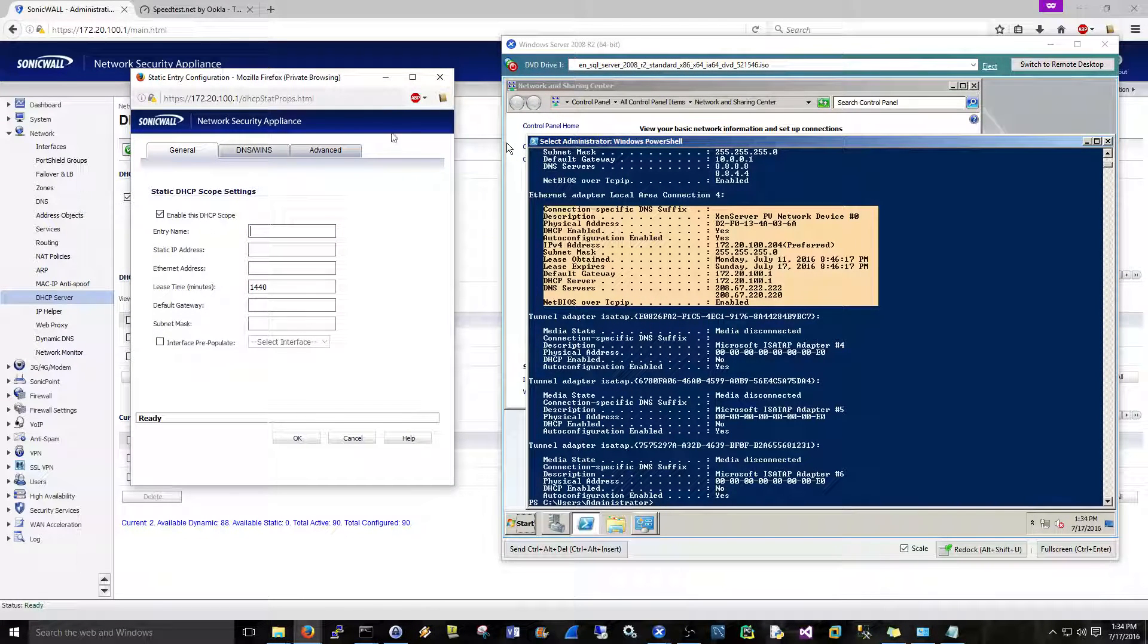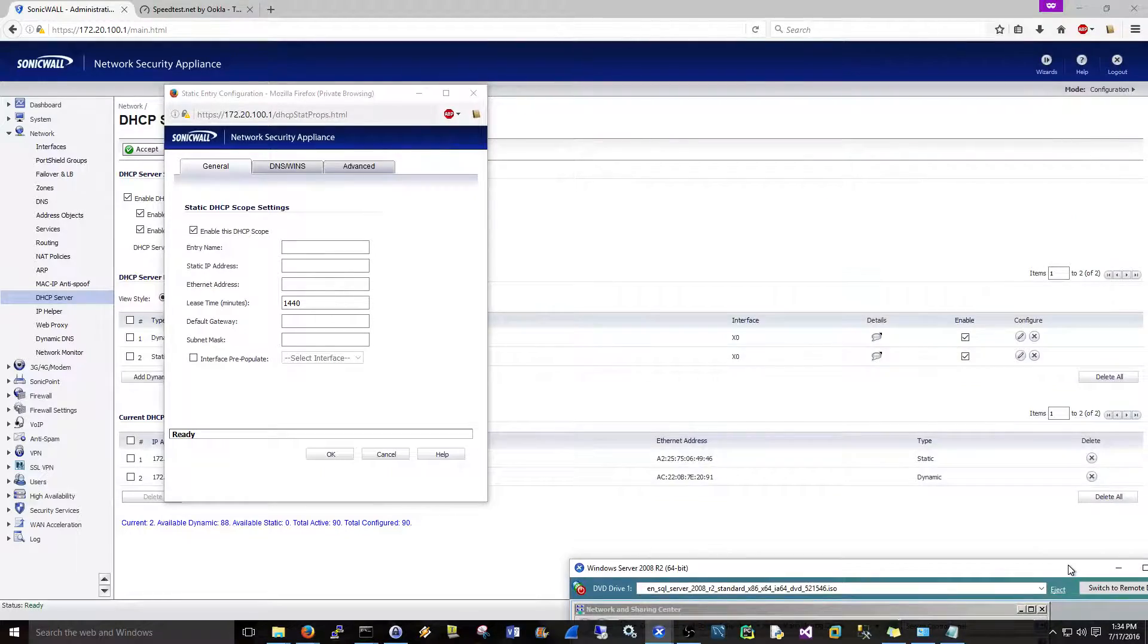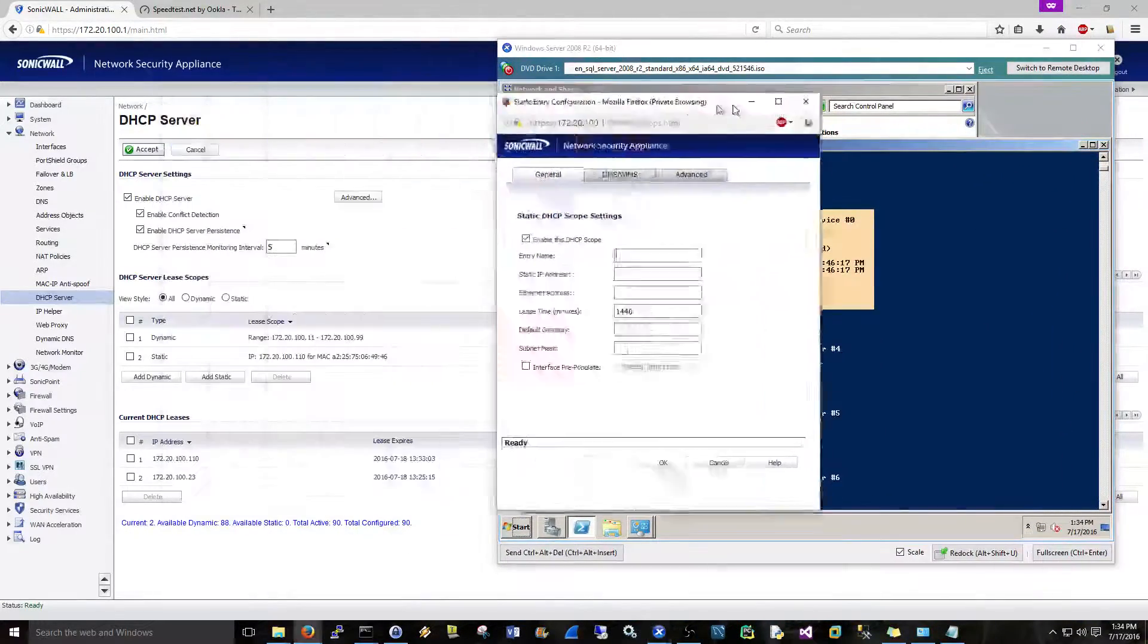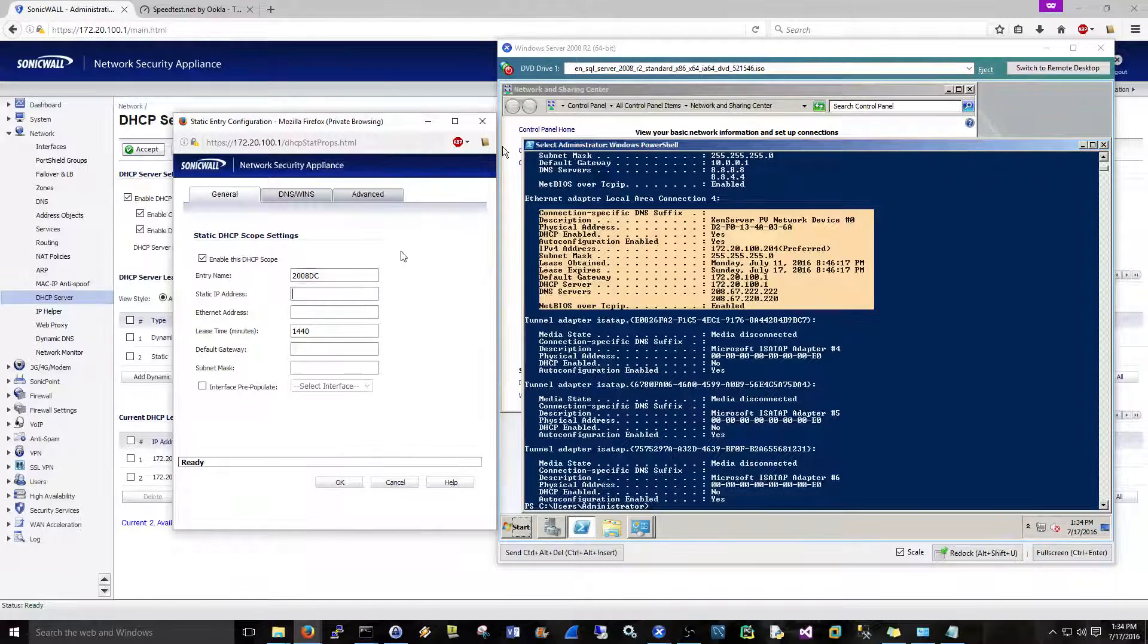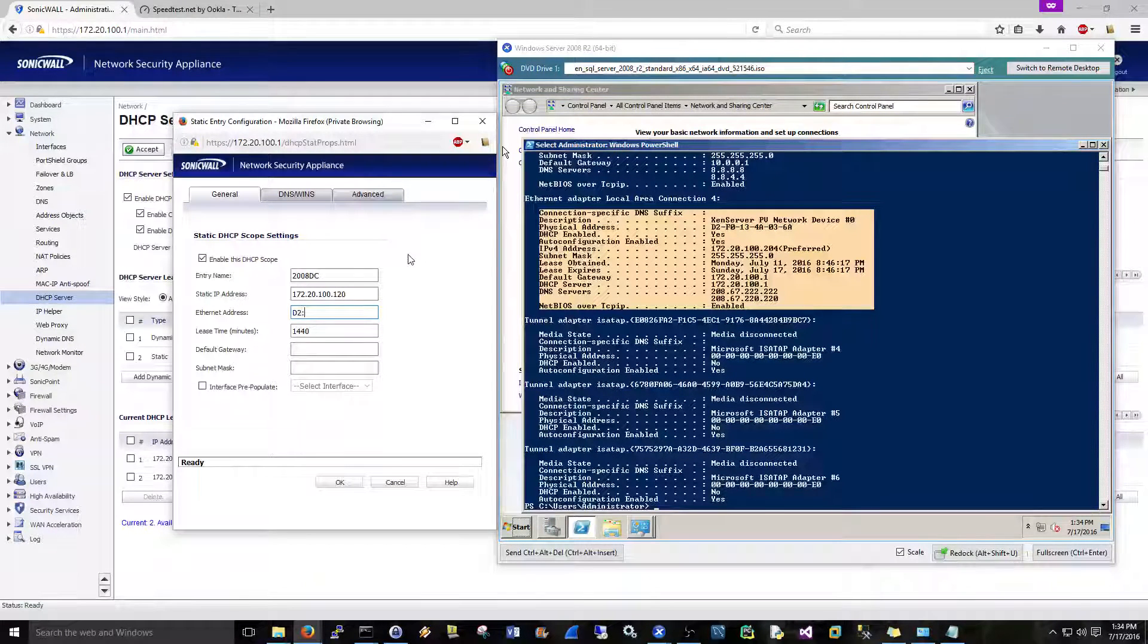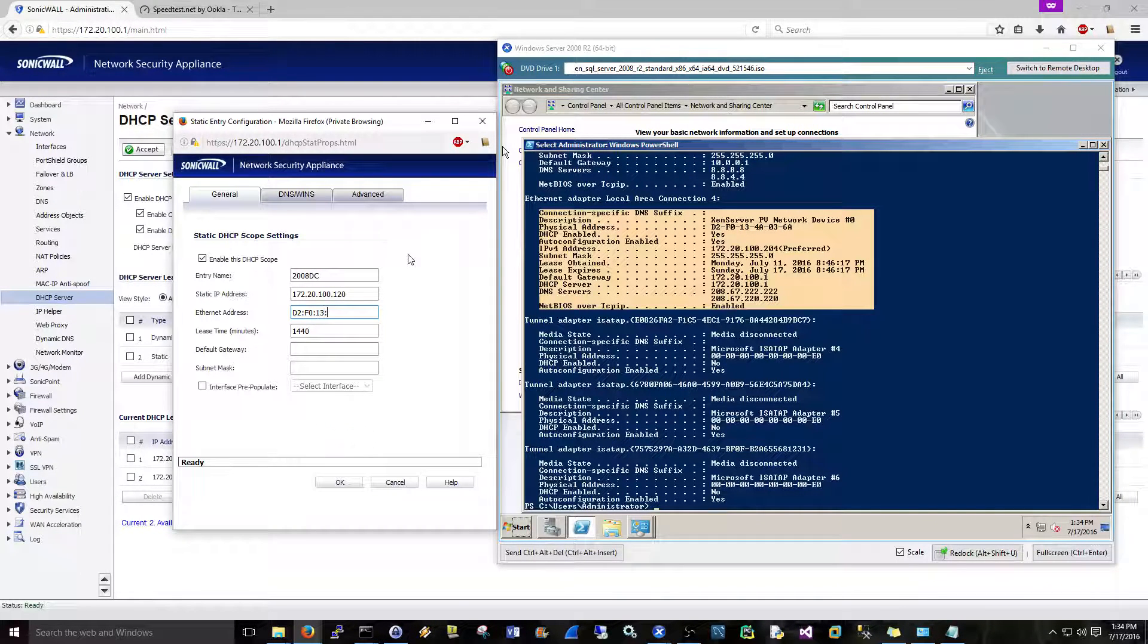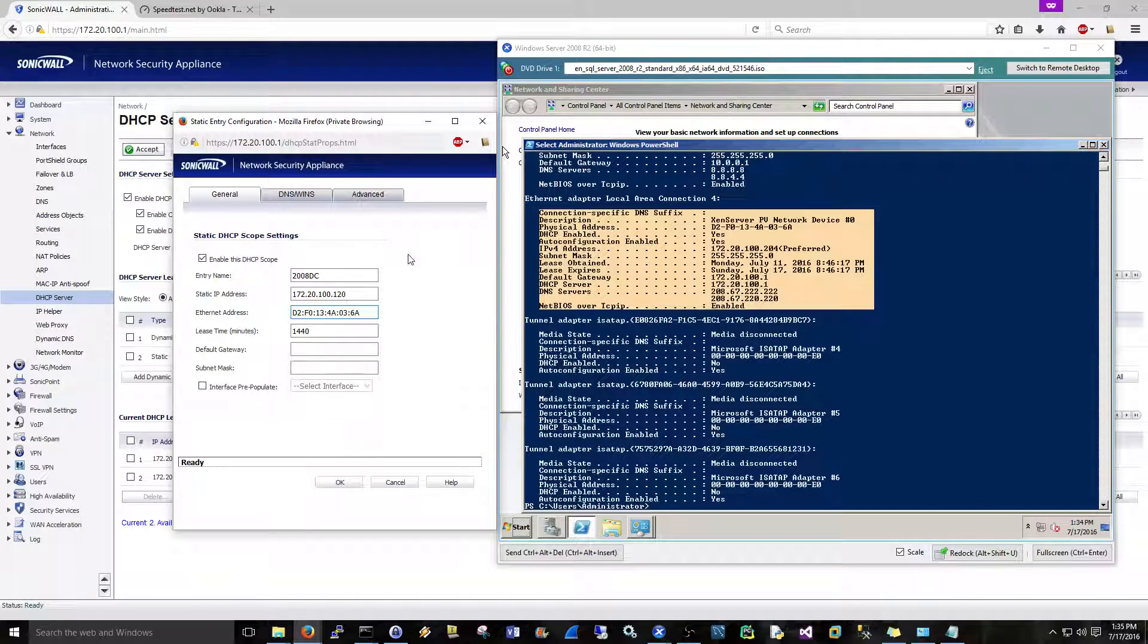Okay, so this is going to be the—I think I called—what did I call it? Hold on. You know, you want to get some kind of naming convention down too. I'm just going to say 2008 DC. All right, and I'm just going to say 172.20.100.120. Ethernet address is going to be D2, and you see I'm looking in PowerShell right for that. F0.13.4A.0.3.6A.